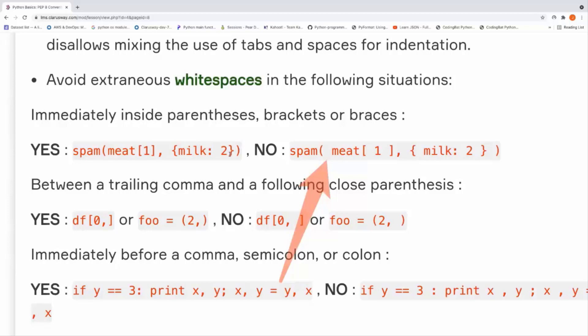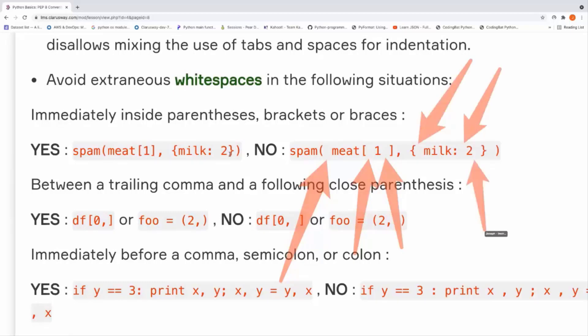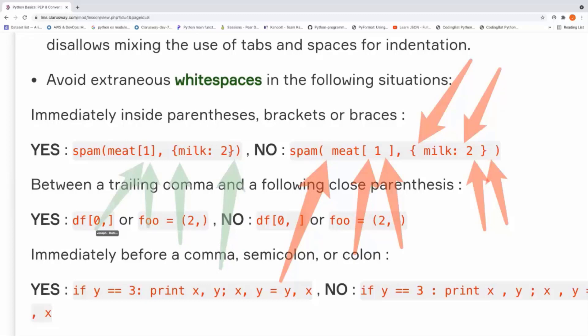This is a bad example. You don't need to put space here, here, before and after parenthesis. And these are good examples. As you can see, no space after and before any parentheses, square brackets, curly braces, or normal parentheses. This is the first one.